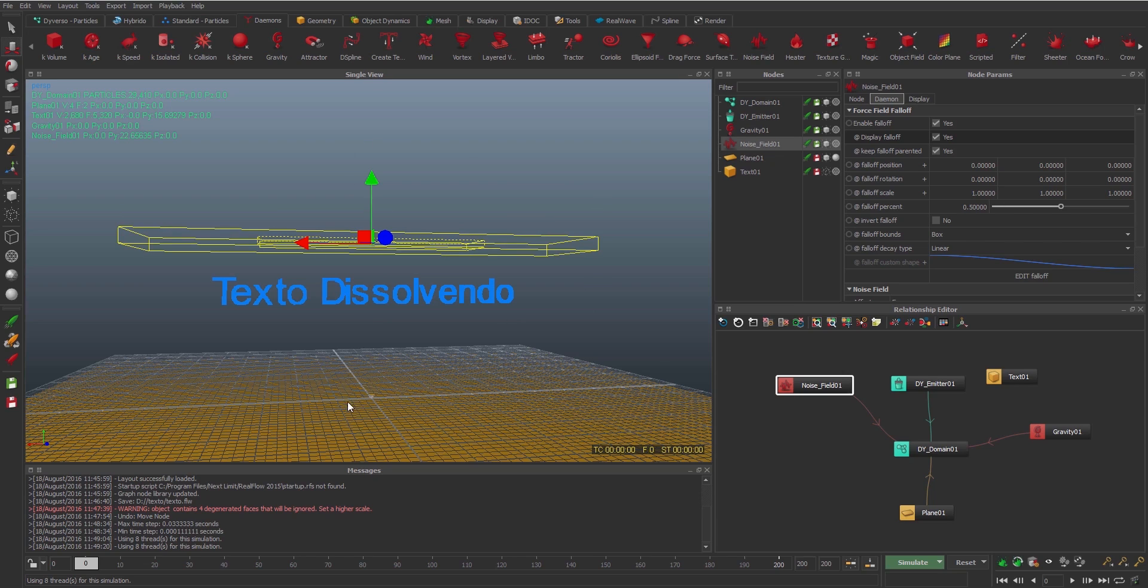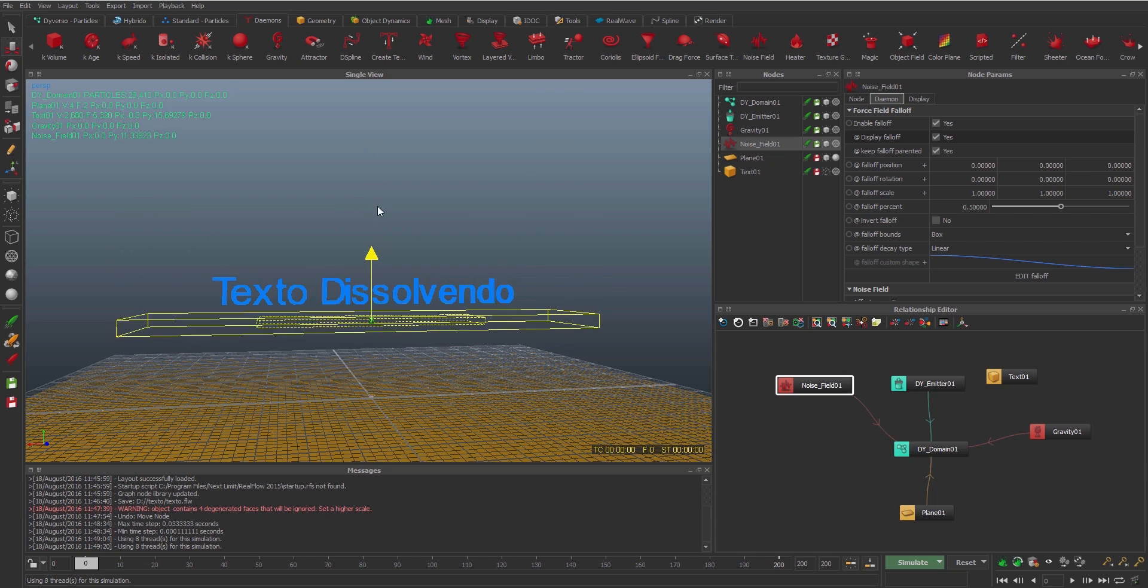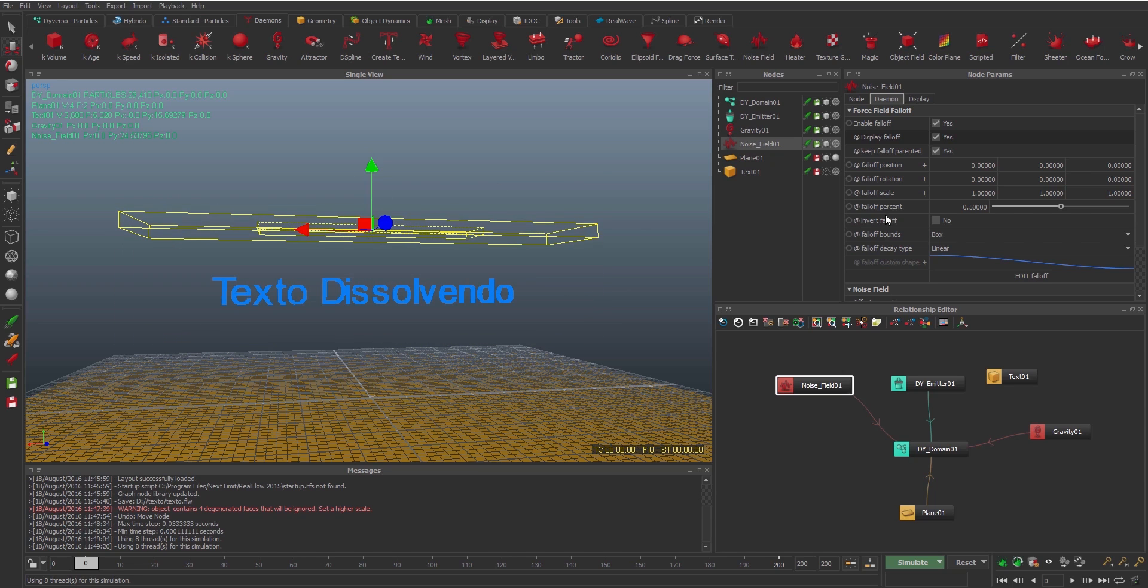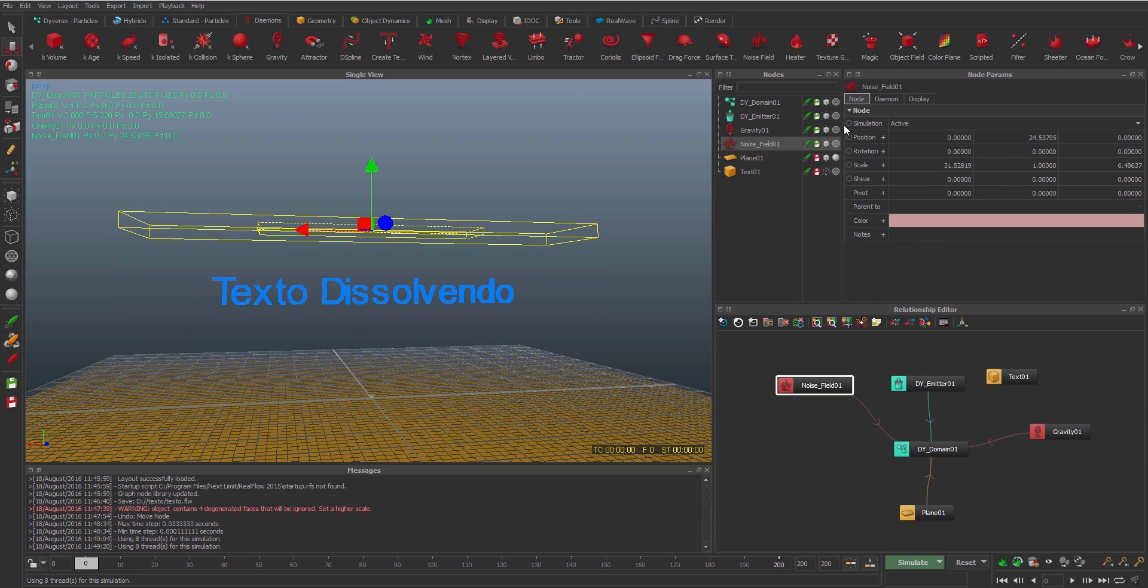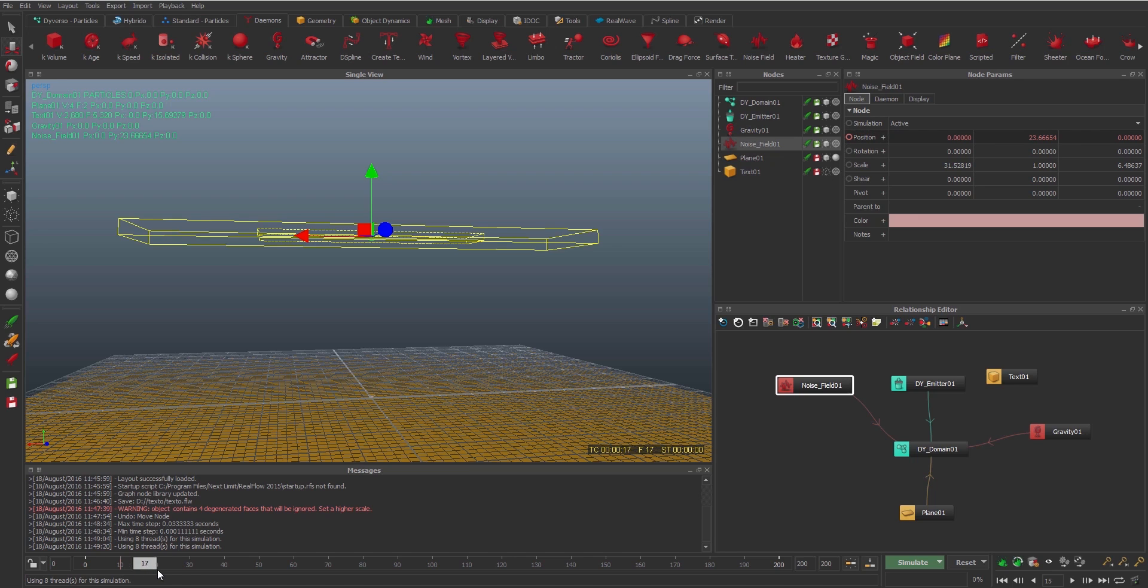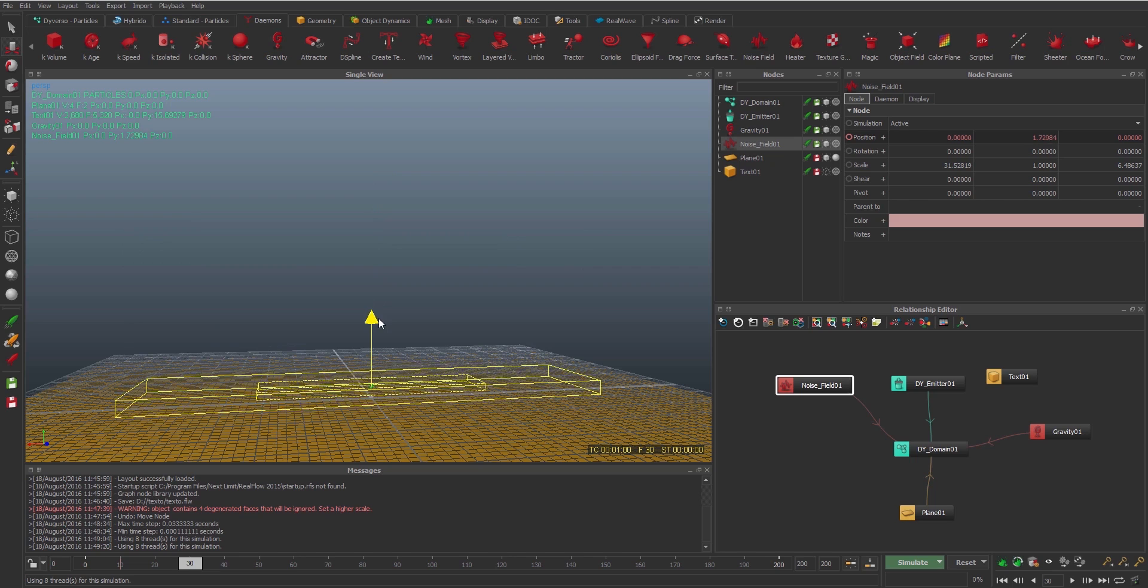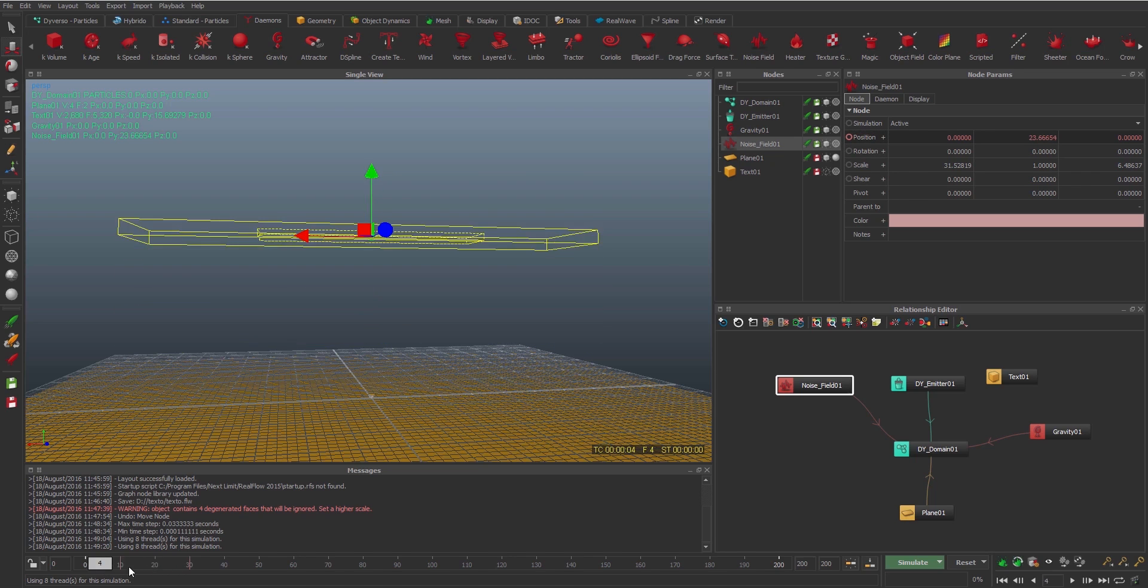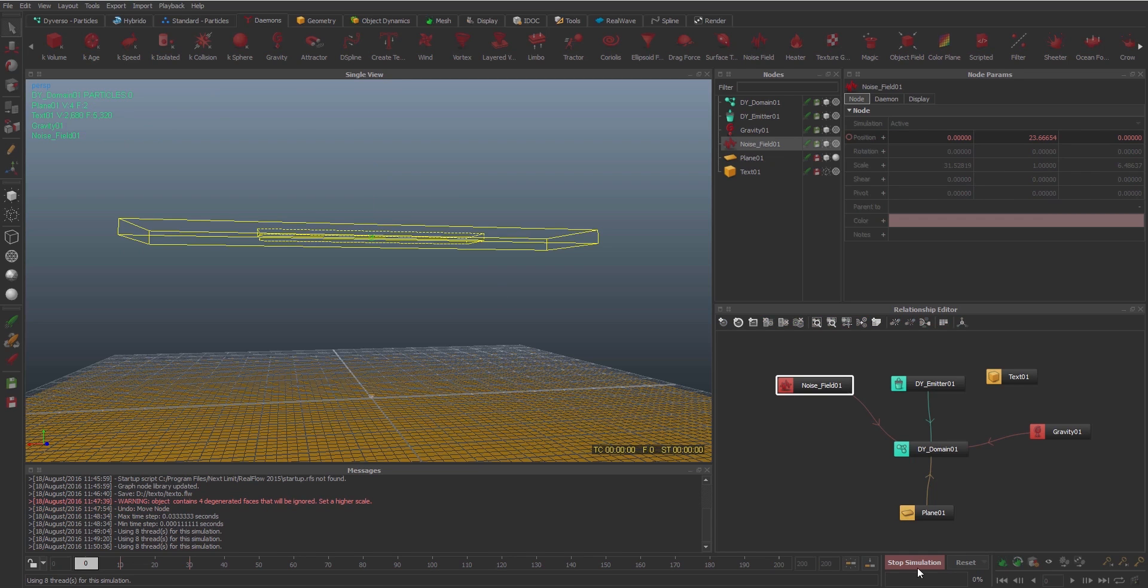So I enable the falloff, and you can see the squares around. So I will animate this with the position. I'm gonna set the keyframes at the position at frame 10. Then I'm gonna put at the frame 30, I'm gonna put down.